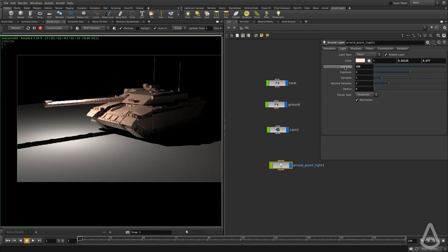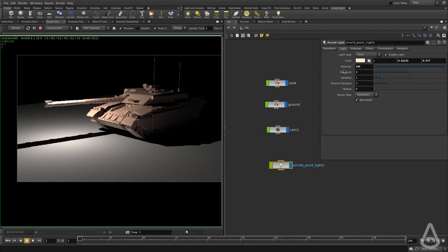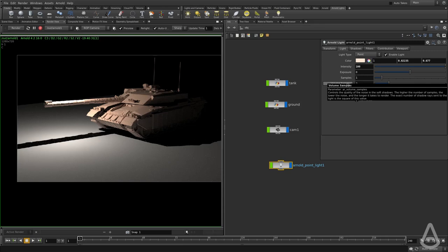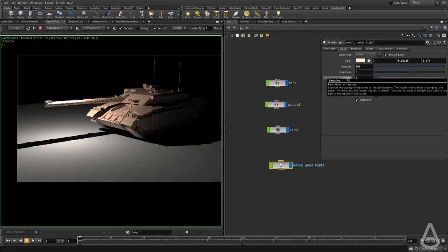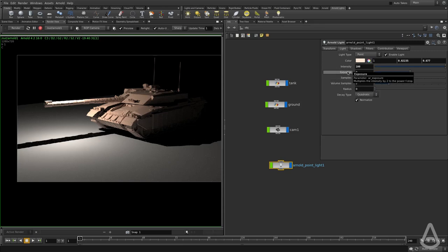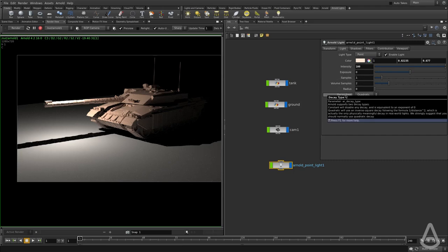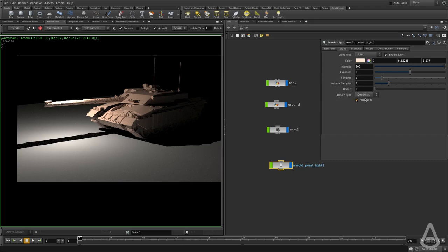The nice thing about the Houdini UI is that if you hover over any of the attributes, you get a nice description of what this attribute does. It's very helpful to read and understand what each of these attributes does.